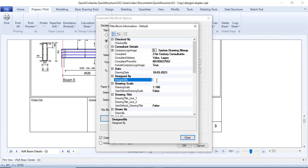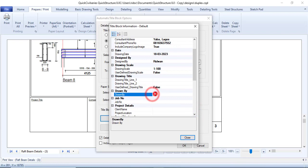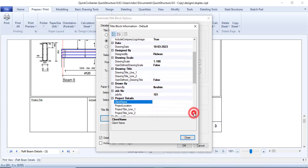Designed by: Red One. Just fill in all the information that needs to be done. For drawing scale, just leave that. Drawing title — leave it, it will automatically populate. Drawn by: Ibrahim. Job number: 101. Client's name — let me put 'YouTube Viewers'.